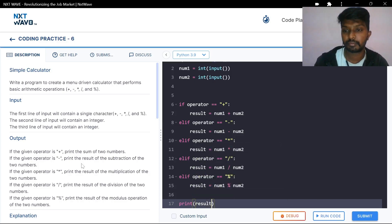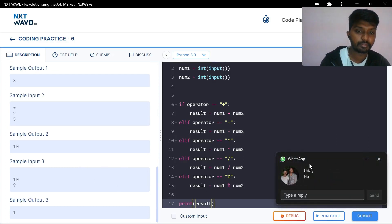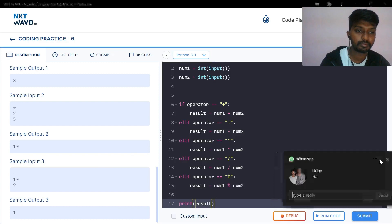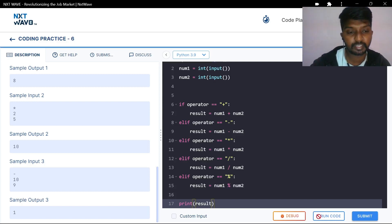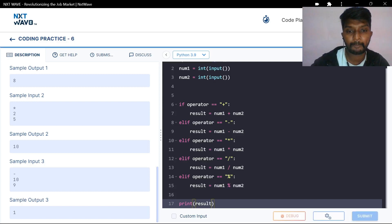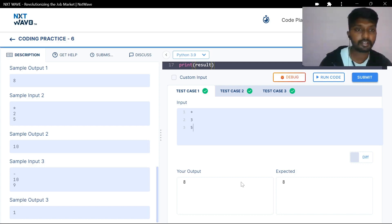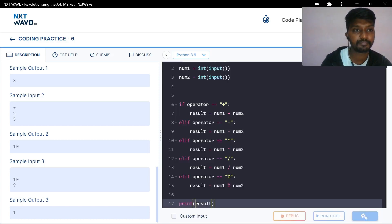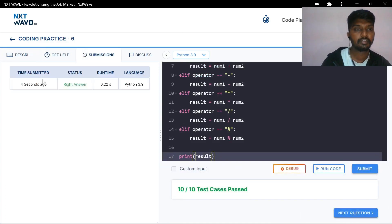Let's check the results. Basic test cases on the internet — okay. Hidden test cases — passed successfully.